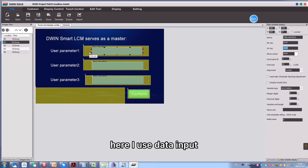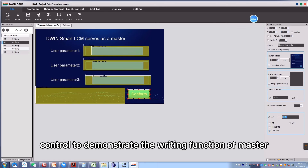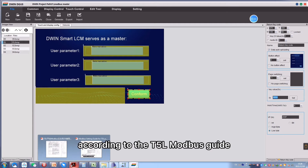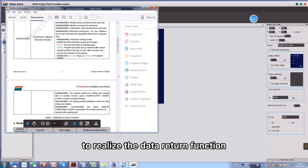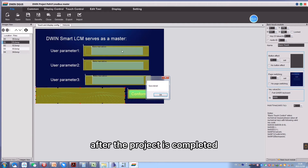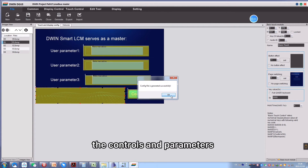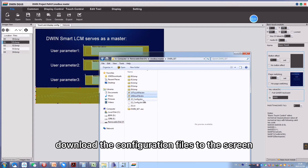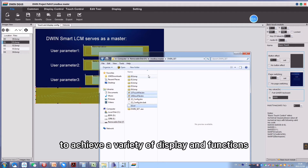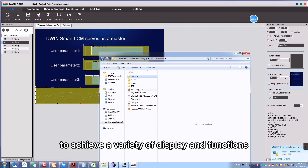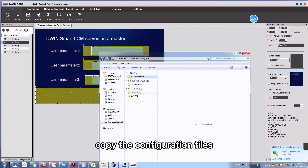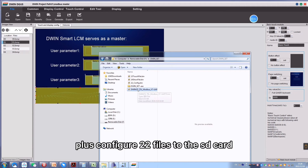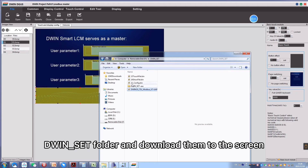I use a data input control to demonstrate the writing function of the master. I also set a button according to the T5L Modbus guide to realize the data return function. After the project is completed, click save and generate. The controls and parameters will be generated to the configuration files. Download the configuration files to the screen to achieve a variety of display and functions. The download steps are: copy the configuration files, plus the D1OS file, plus the configured 22 file to the SD card in the DWIN_SET folder, and download them to the screen.